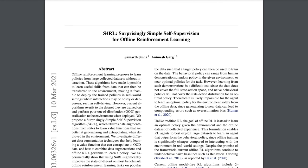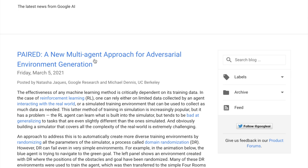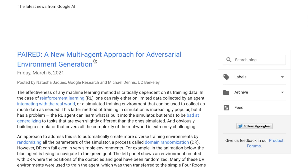Then there's 'Surprisingly Simple Self-Supervision for Offline Reinforcement Learning.' In offline reinforcement learning, you're learning from previously collected sequence data — state, action, reward pairs — and this uses self-supervised learning to facilitate representation learning in that framework. Also from Google, PAIRED, a new multi-agent approach for adversarial environment generation in multi-agent reinforcement learning — a pretty interesting idea, though not too many common benchmarks yet.